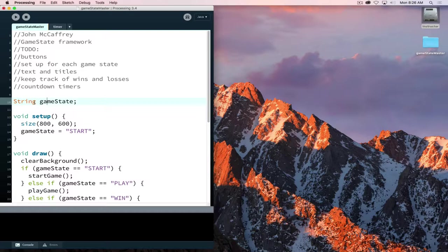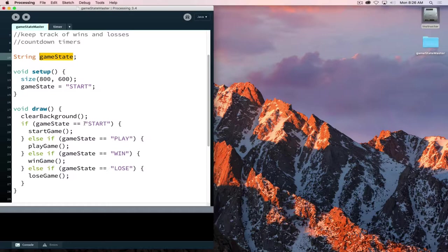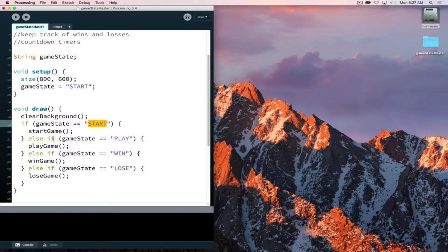Our game state is here, the values that we associate with it. I am using all capitals in these strings for a couple reasons. One, so that they stand out. Two, so they kind of represent using constants. If I read through my code and see the all capitals, it's easier to scan and find and see where I'm setting my game state within my code. One of the big advantages that happens when we use this kind of setup is that our draw loop becomes much less cluttered.